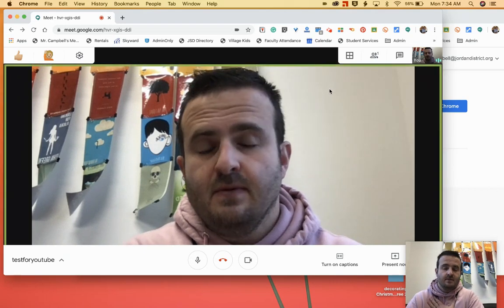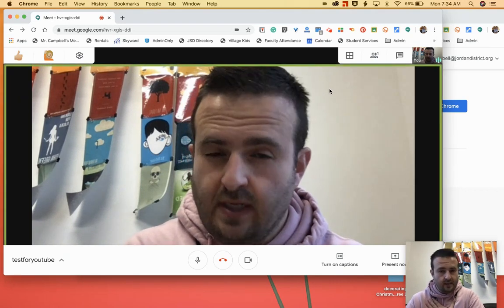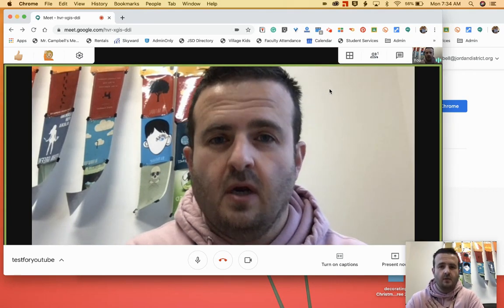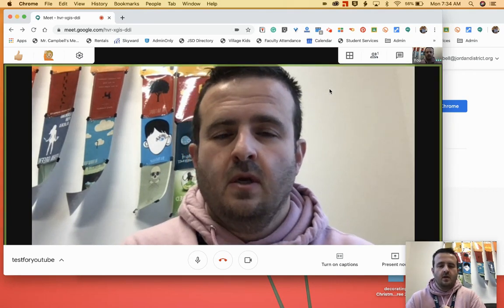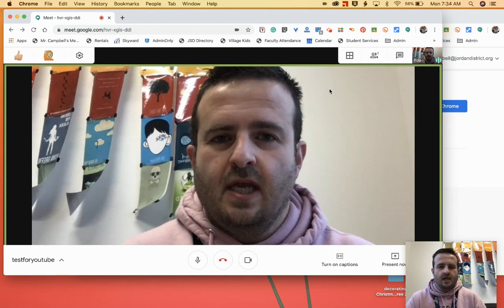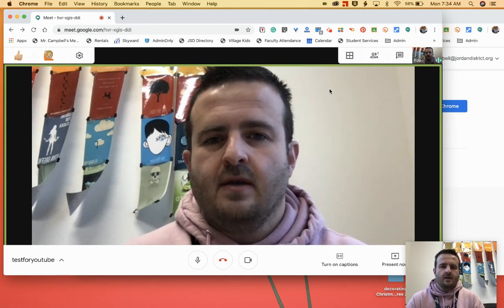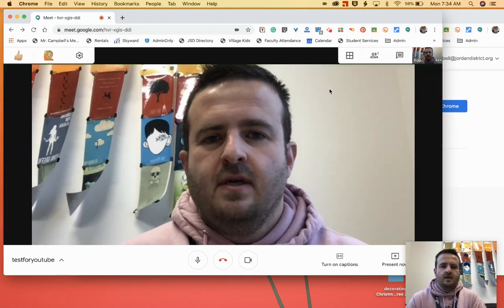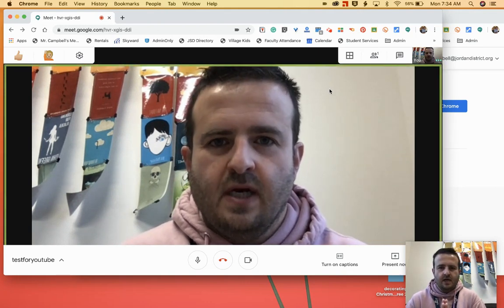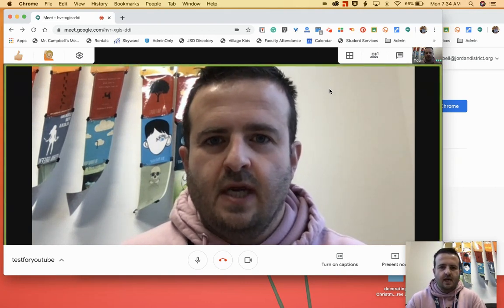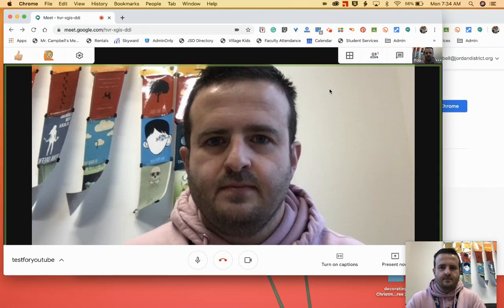My name is Mr. Campbell. If you're here, it's because you're helping students, or you're an educator trying to help parents or whatever. I love you, I appreciate you, and I'm glad that you're here.